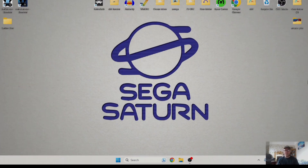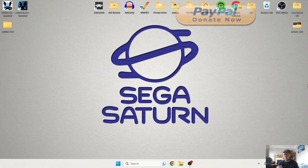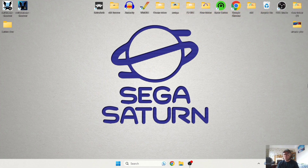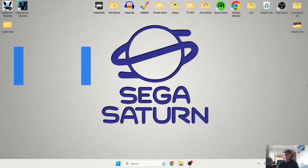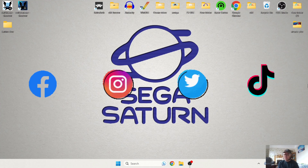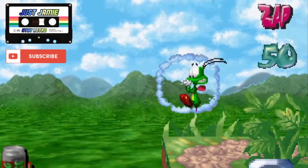So that's it from my Sega Saturn Retrobat setup. Like I said at the beginning, hit notifications and make sure to subscribe because I upload these very regularly. Check out my entire playlist on Retrobat setup guides and join me on Facebook, Instagram, Twitter and TikTok — but until next time, stay retro!